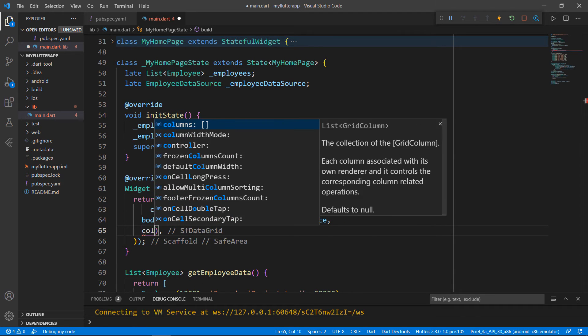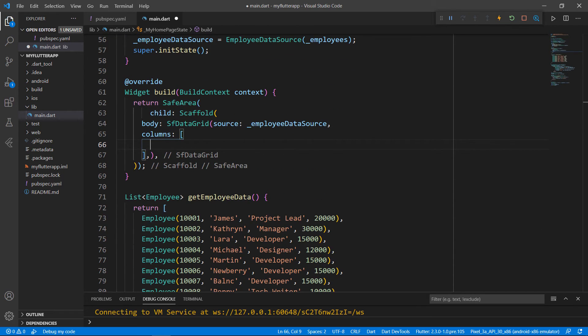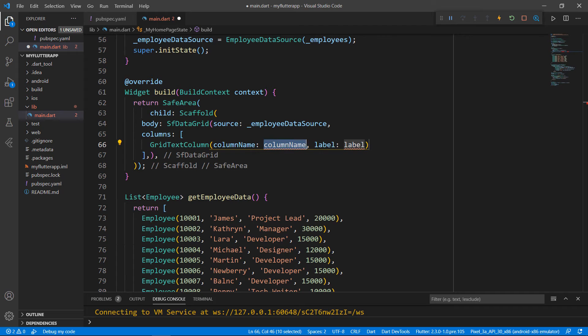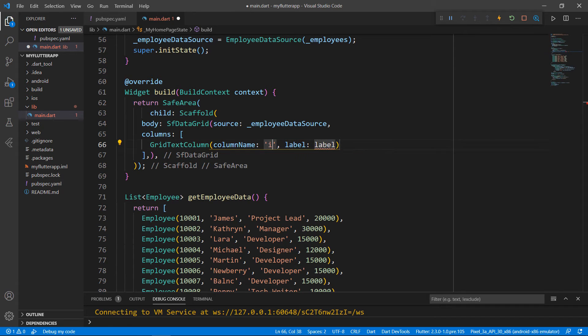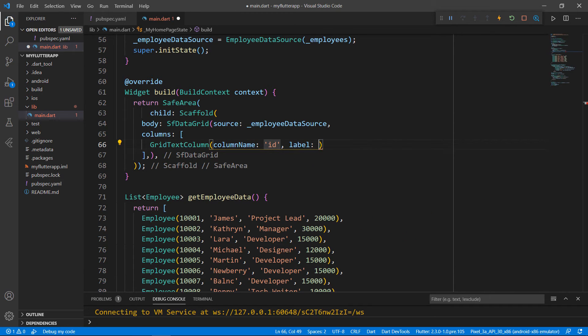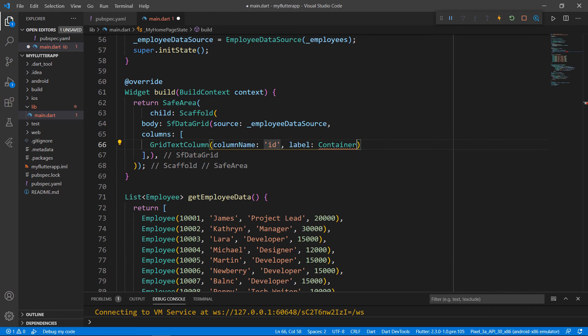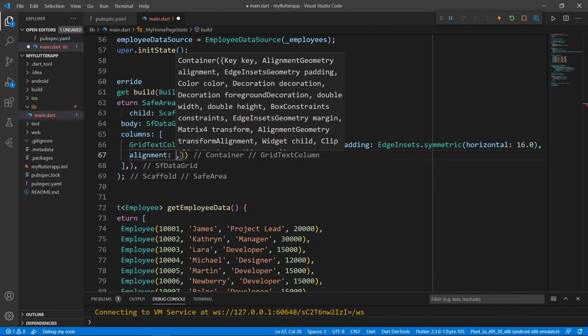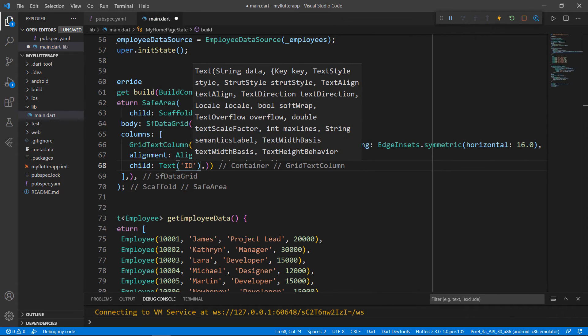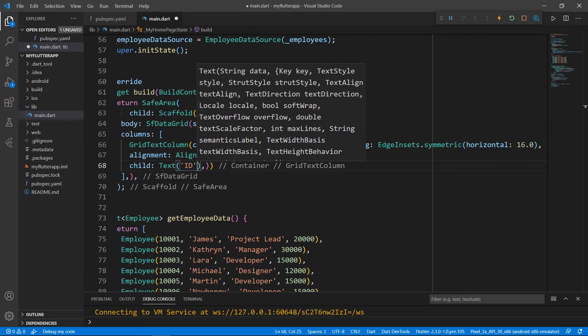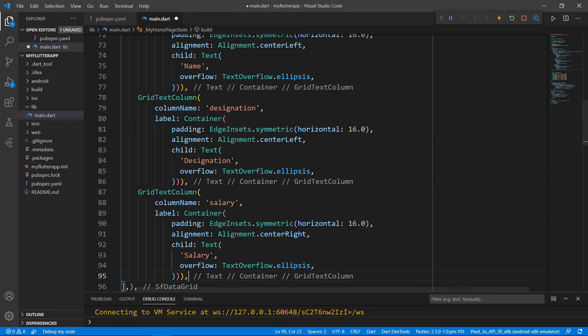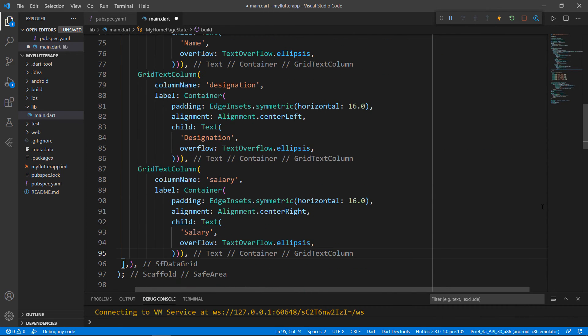Set the columns property with a collection of grid column. You can add the desired fields that are available from the assigned source collection. Here, I will define all four fields. To show the ID field, define a GridTextColumn class, which is inherited from the GridColumn class. Set its column name property with ID. This should match the name from the underlying data source. To show the name in the grid's column header, set the label property with a container widget. Set its padding, alignment, and set a text widget to display the column title. If the text overflows, an ellipsis will be shown. I do the same for the other columns too. Now all is set.